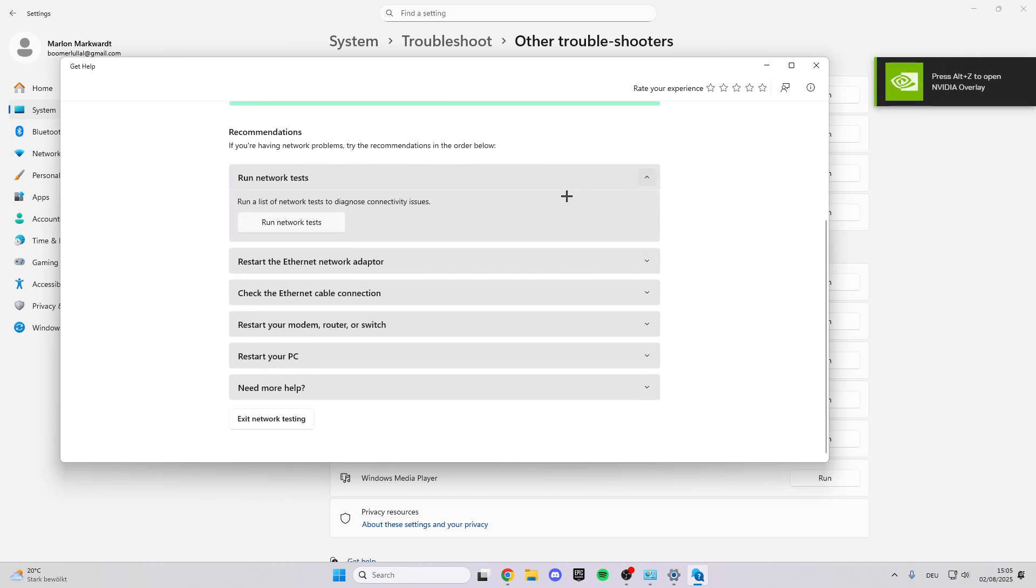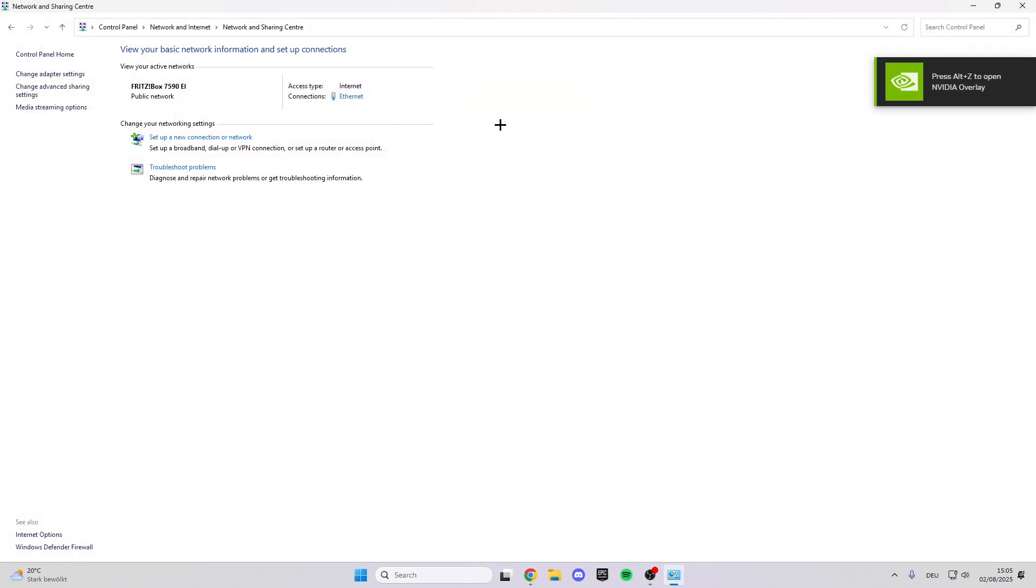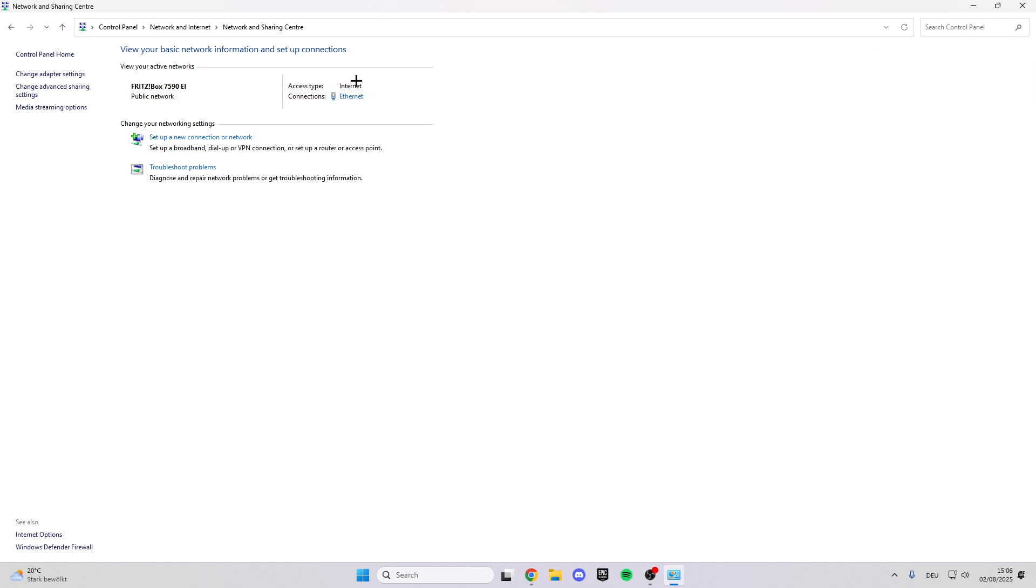After that, go back to Control Panel. Here we see our connection. I'm connected with Ethernet right now, but you can also be connected with Wi-Fi.